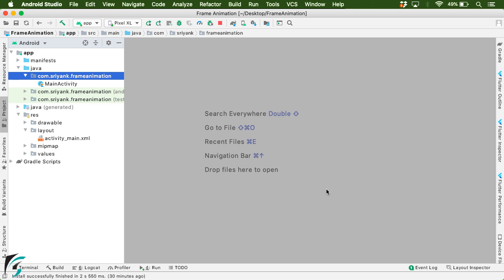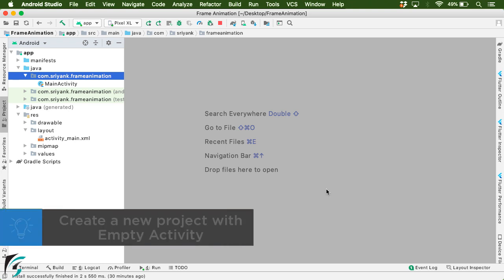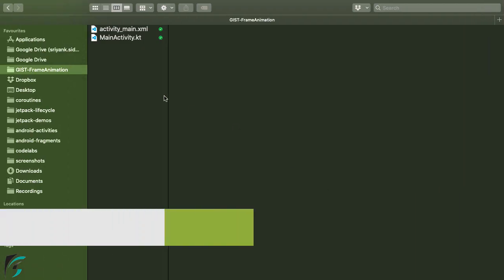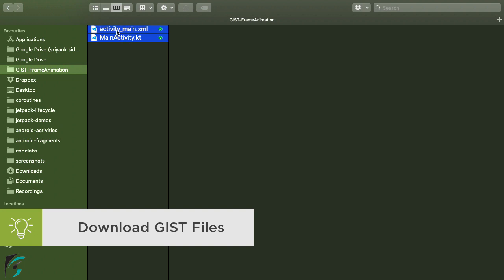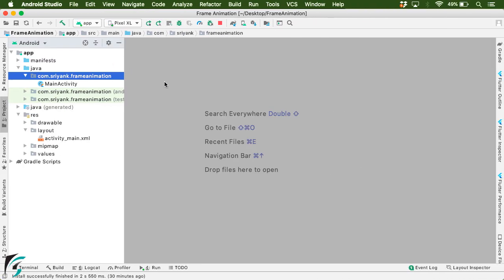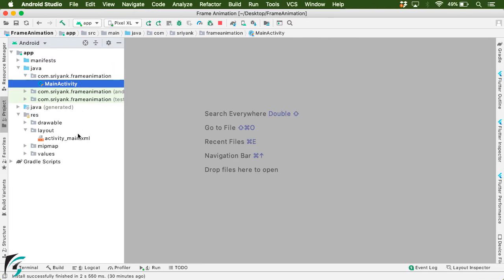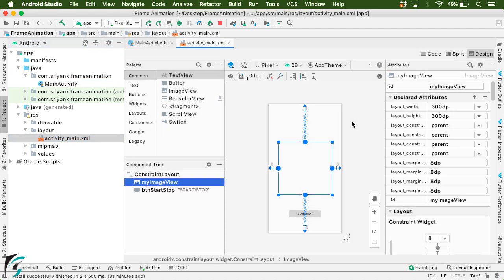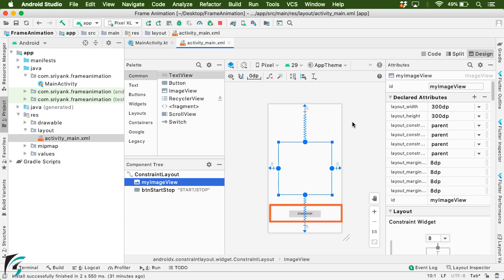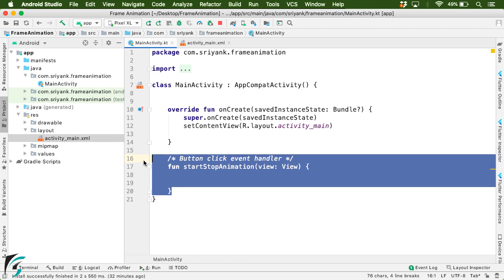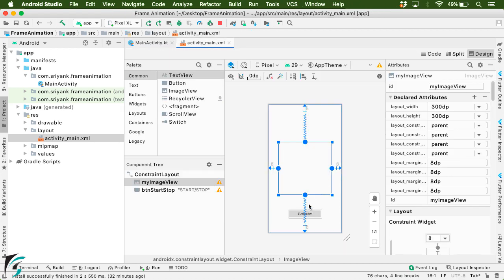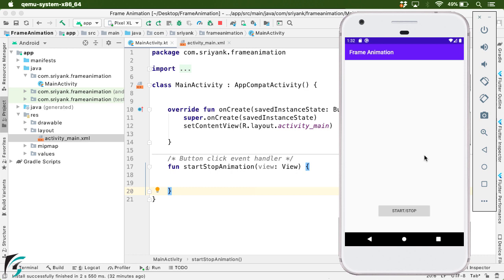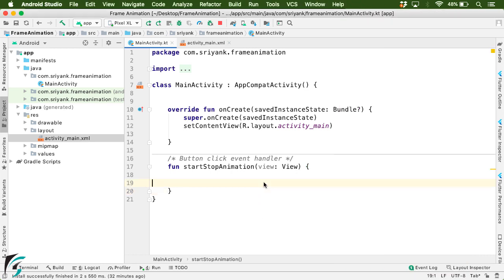Now if you want to follow the demo along with me, then you just need to create a new project with empty activity. And make sure you provide the package name as com.sring.frameanimation. And then you need to download a few gist files. The link is in the description. And using these gist files, you need to update your main activity and also activity_main.xml. Once you do it, your activity_main.xml will appear to be like this. It will have an image view at the center along with a button at the bottom. And your activity file, that is the main activity, will look like this. It will just contain a button click event handler which will be executed on click of this button. If your application looks like this, then we are on the same page. You can now start with the demo.